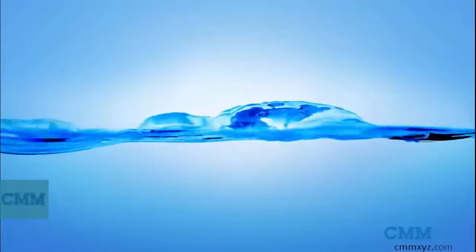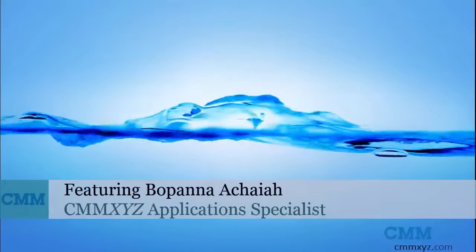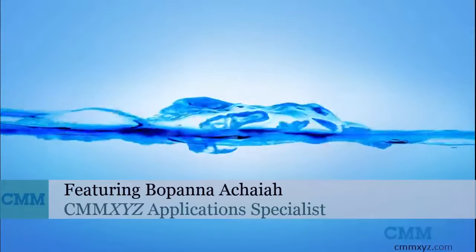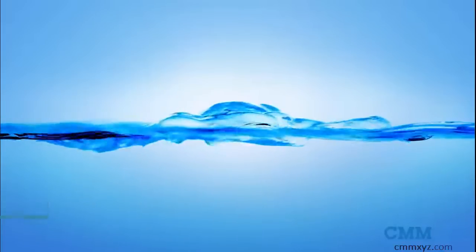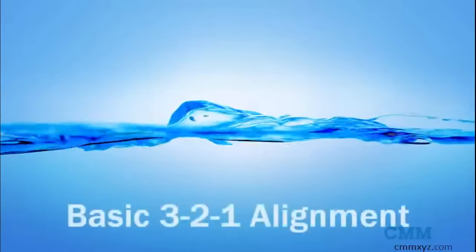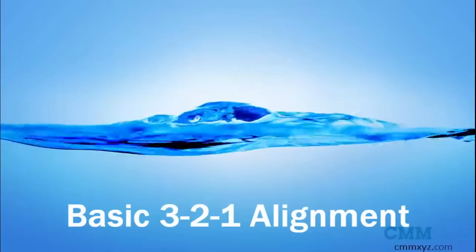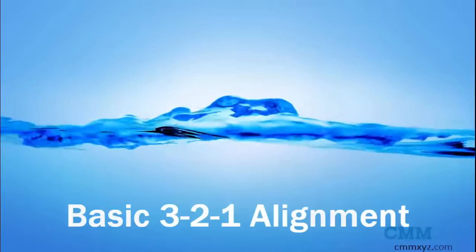Welcome to another video on tech tips from CMM XYZ. Today let's discuss a basic 3-2-1 alignment and why an alignment is done.